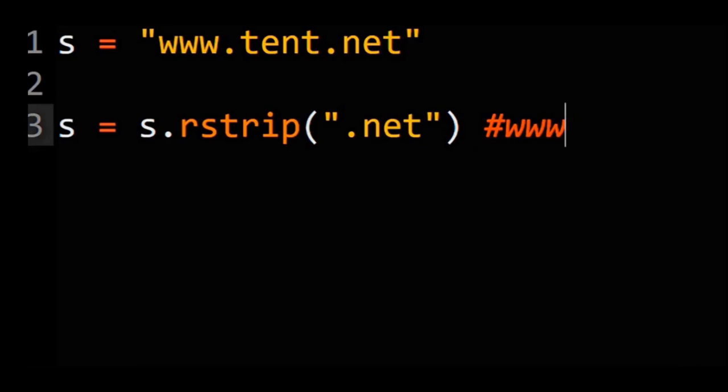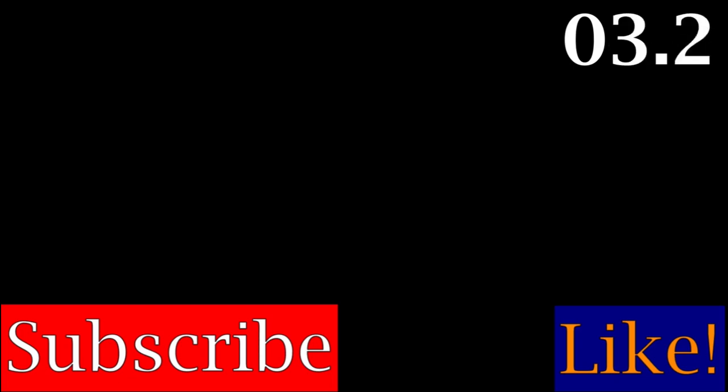If you want to literally just remove the string .net from the end of this string, you can use the remove suffix method. Like and subscribe to learn more.